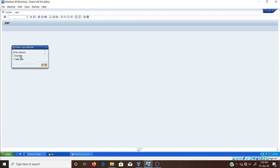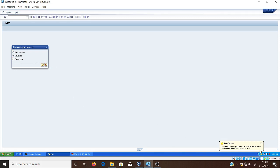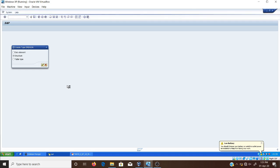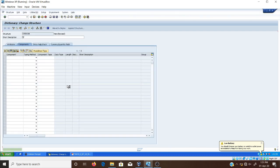The options shown are: structure (complex type), and table type. We have already discussed in module one that there are mainly three types of tables: standard, sorted, and hash tables. All three types can be created in the dictionary as a global table type. To create the structure, click on Structure and then click the Continue button. It will open a new page where you can write the short description. I am entering: 'This is our new structure.'